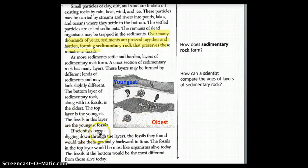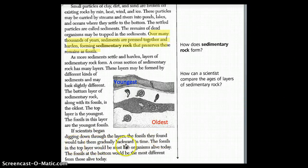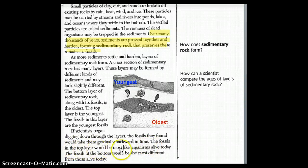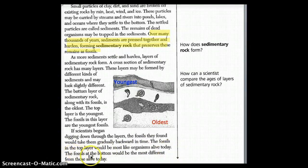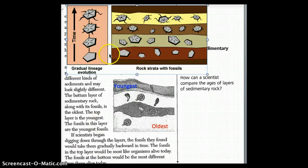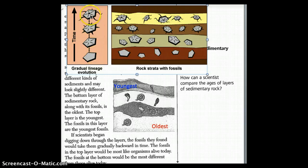If scientists began digging down through layers, the fossils found would take them gradually backward in time. The fossils in the top layer would be most like organisms alive today. The fossils at the bottom layer would be the most different from those alive today. The youngest fossils would most likely resemble current living organisms more than the oldest ones would.